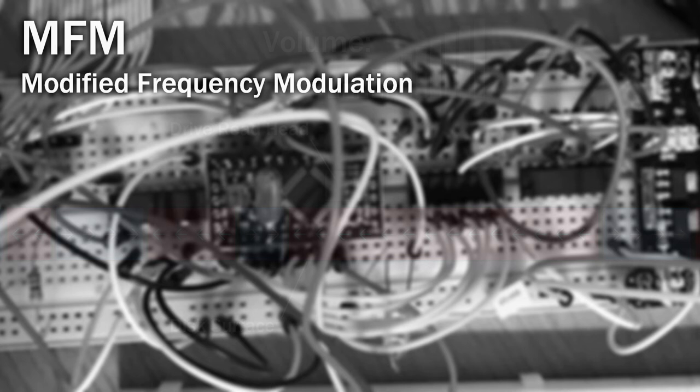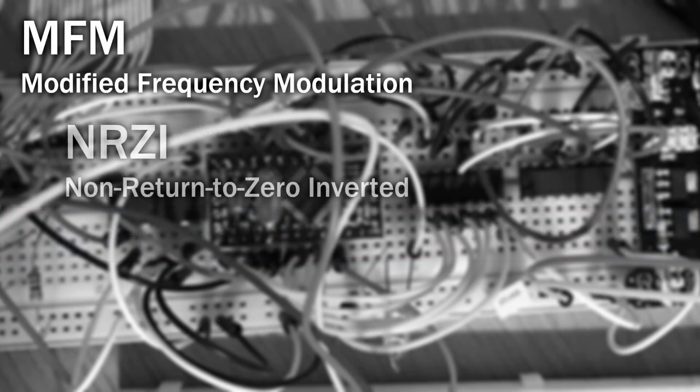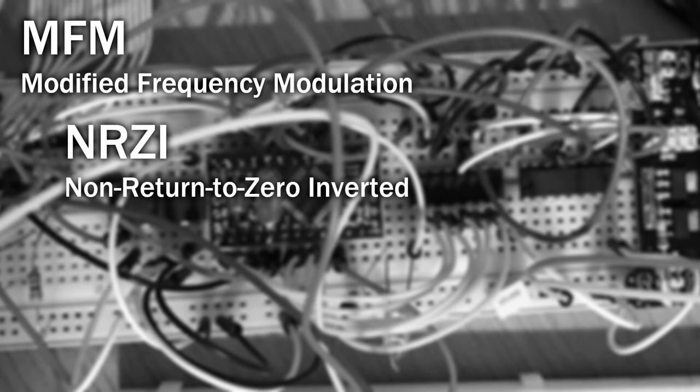But what is MFM encoding? MFM, short for Modified Frequency Modulation, is an encoding scheme that derives from the NRZI, or Non-Return to Zero Inverted Scheme. Don't worry, it's not as complex as it sounds.